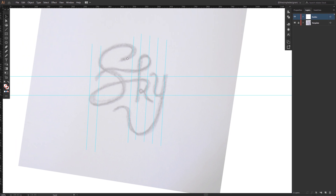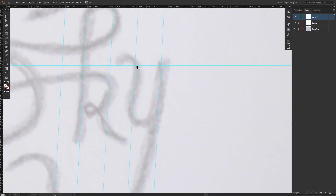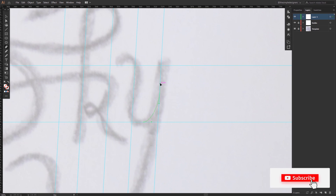Now that I have my guides template in place, I can lock them together and start to trace my first letter. I'll select my pen tool and start right here — drawing a small line while following the guides and dragging the handles along the guide to make a perfect curve. Now I'm also dragging this one to the top, following the guides to keep it a perfect curve.